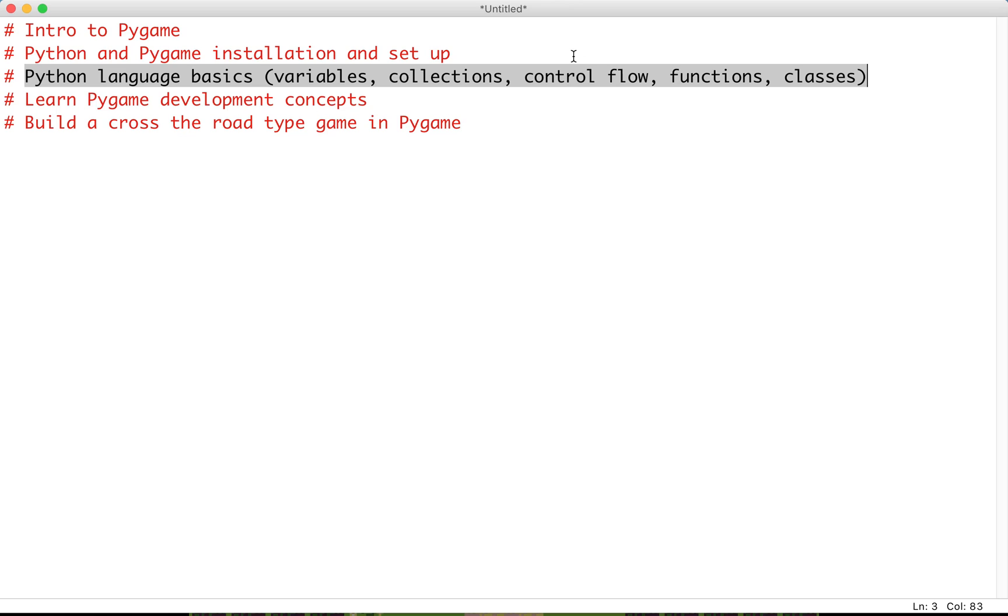Then we'll talk about control flow, so if statements, while and for loops, which is going to be fundamental for our game development. Then we'll get into the topic of functions, and finally classes and objects as one of our main course goals is to make our game object oriented.